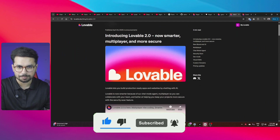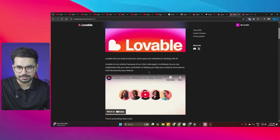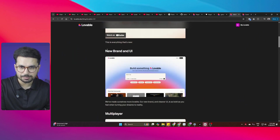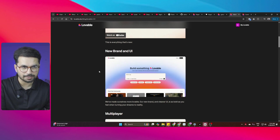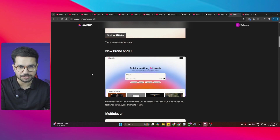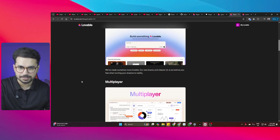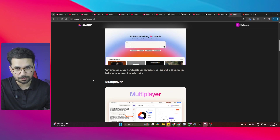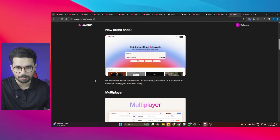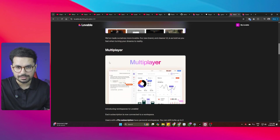Let's talk about some of the major changes. The first major change is the brand new UI — they have completely changed their front-end design and interface, and now it looks much better and more modern.